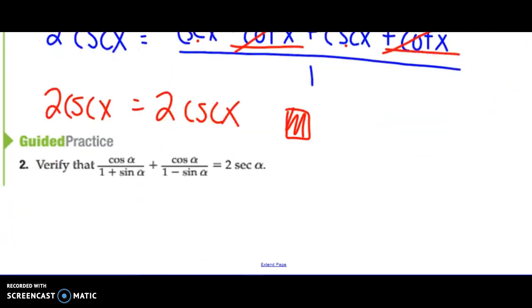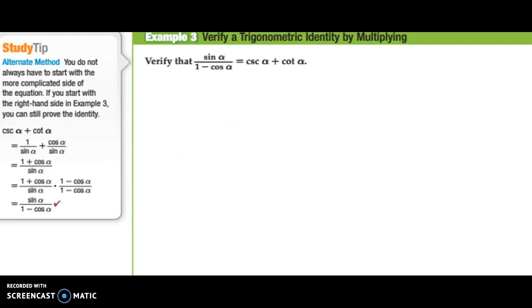Here's another guided practice problem you can try as well. The last example: verifying a trigonometric identity by multiplying. Verify that sine alpha over 1 minus cosine alpha is equal to cosecant alpha plus cotangent alpha. My general hint is to change things into sines and cosines, but that might not be the best idea here since the right side isn't a fraction but the left is. I want to get rid of that 1 minus cosine in the denominator, so I'm going to multiply by its conjugate — always a great option when stuck with a fraction.